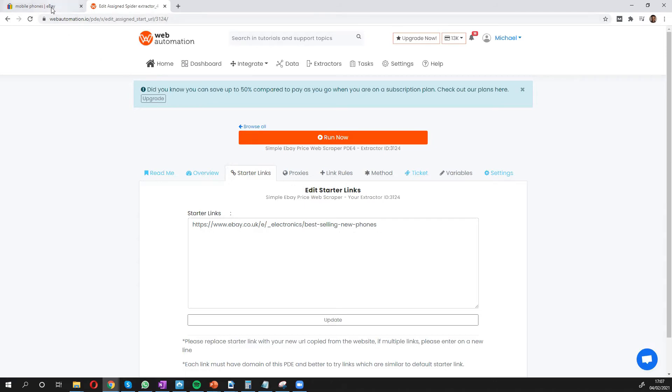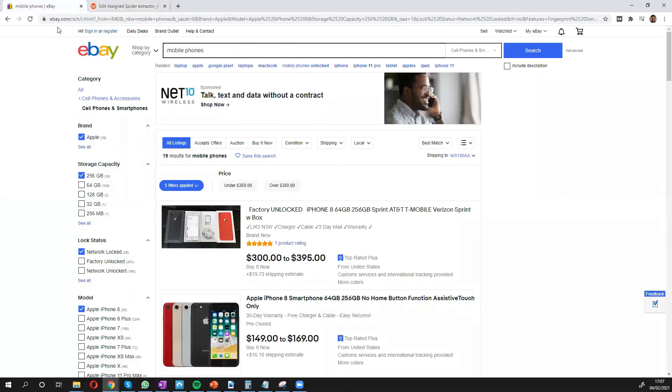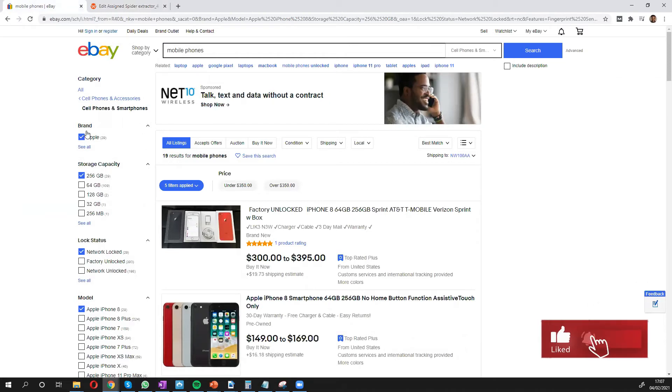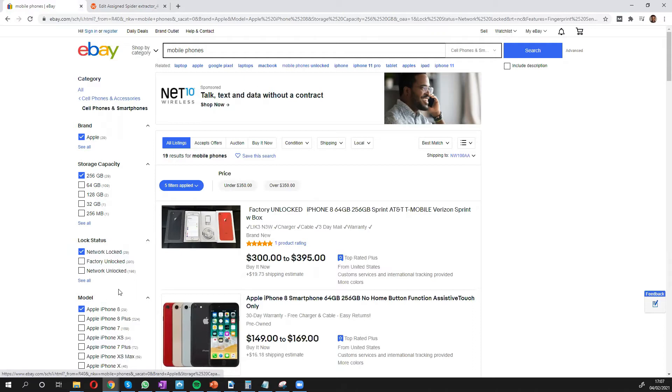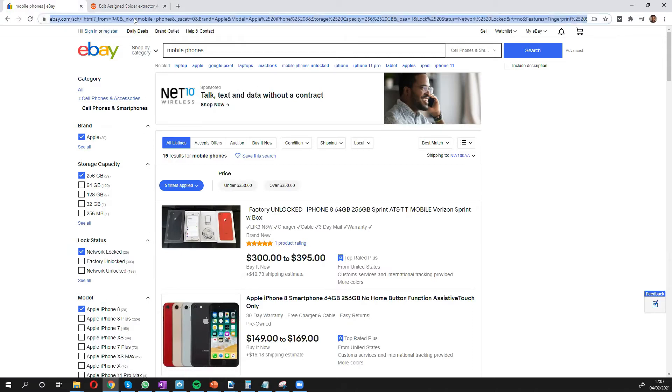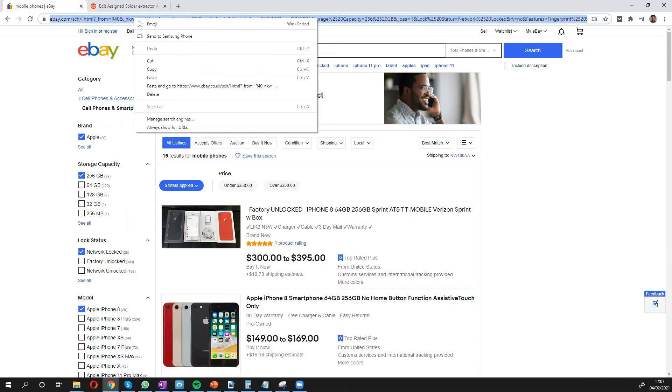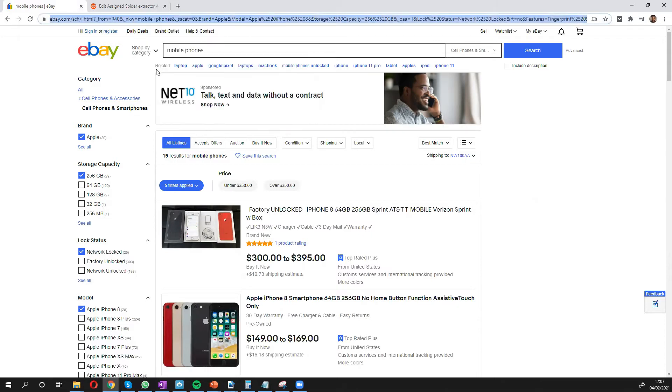So head over to eBay. You can see I've already done a search for mobile phones, Apple, with different specifications. You can do a similar search. Once you've done that, all you need to do is copy this URL,